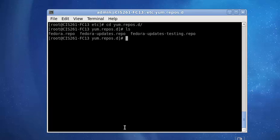The fedora.repo, the fedora-updates.repo, and the fedora-updates-testing.repo. We're only concerned with the first two. So, we will start with the fedora.repo, and we're going to edit it using the VI editor.